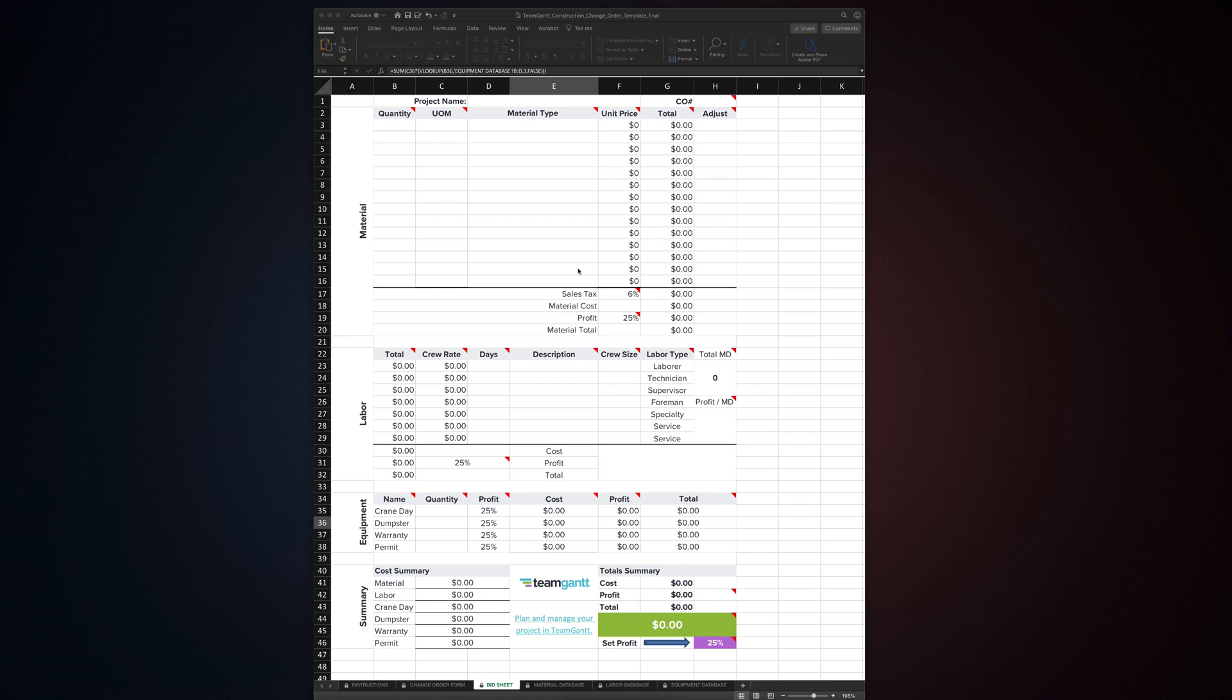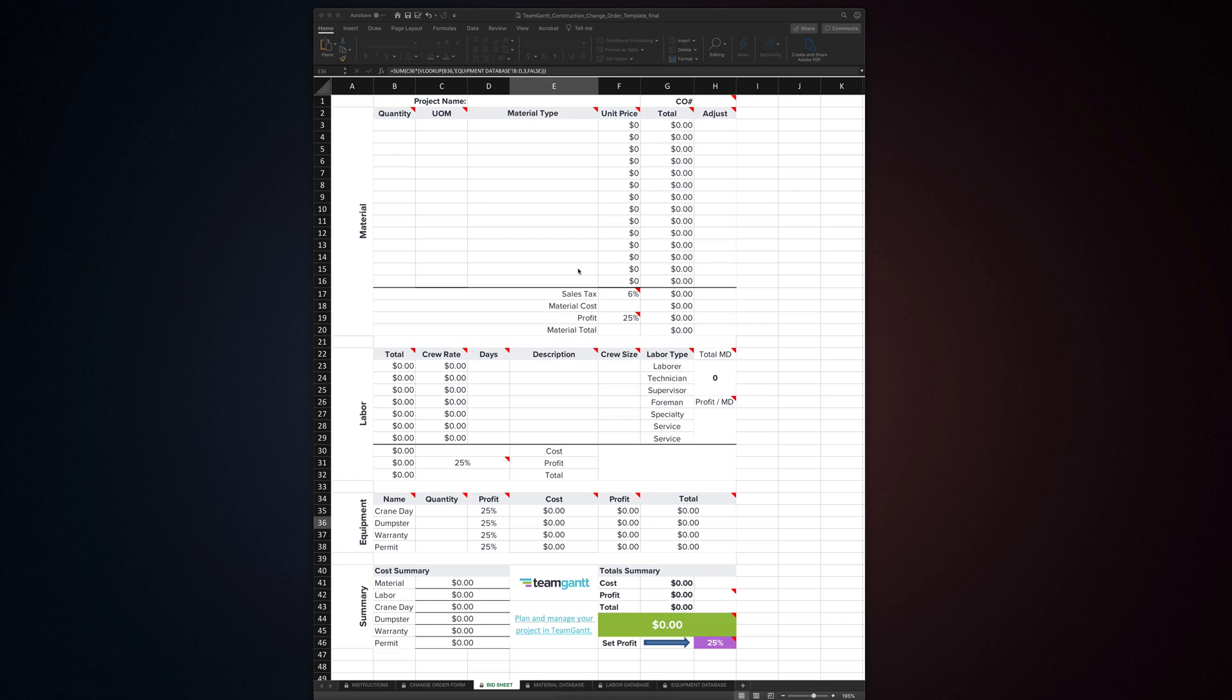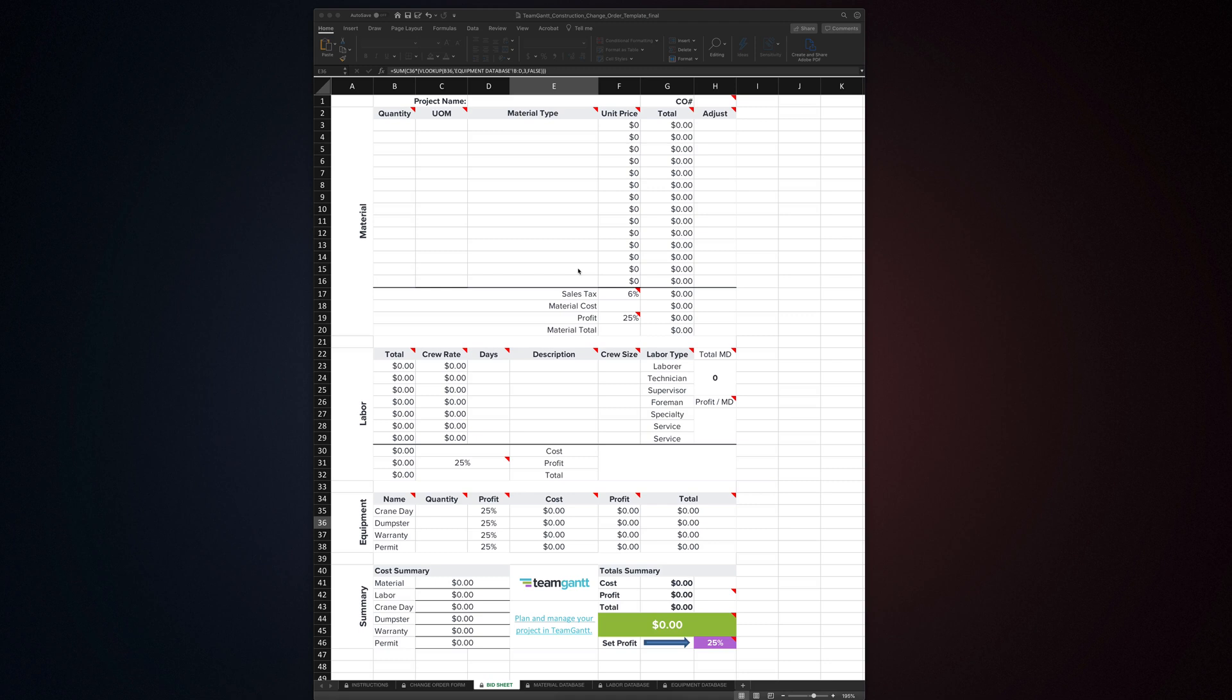Before we jump in, here's a breakdown of what we're going to go over. First, I'll walk you through the elements of the template, what they are, how they work, and how to use them. Next, I'll show you how to use the template to generate your change order form. Then, I'll show you how to set up and edit the template, customizing it to work for you. And finally, I'll take you for a quick tour of one of TeamGantt's construction templates for planning and managing construction projects. Be sure to stick around for that. You definitely don't want to miss out on it. If you want to jump ahead a section or jump back to review something in this video, just use the chapter markers to navigate to the section you want to see.